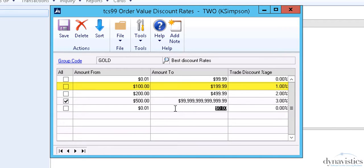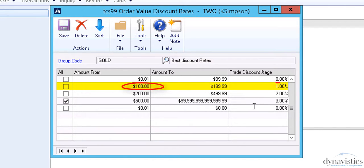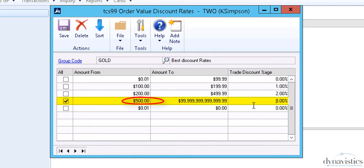Here, an order must have a minimum value of $100 to achieve 1%, while an order with a value in excess of $500 will achieve 3%.